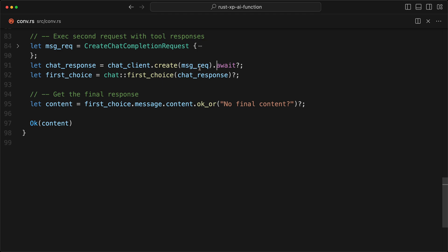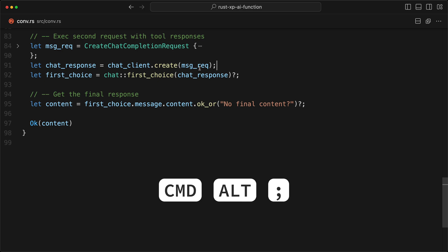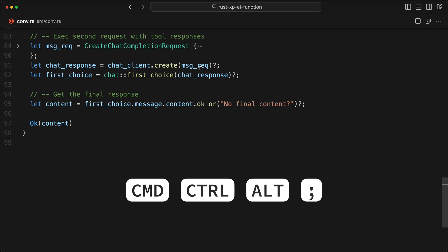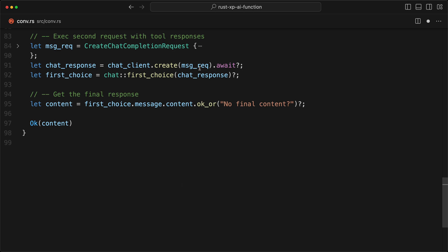If I do command semicolon, that will replace the end with a semicolon only. But then if I do command option semicolon, that will do the question mark. And if you do command option and control, that will add the await. So I can toggle across all of the states while I'm writing code.